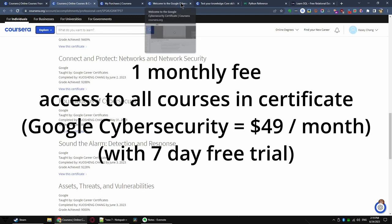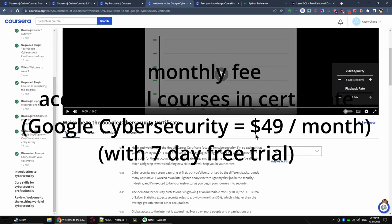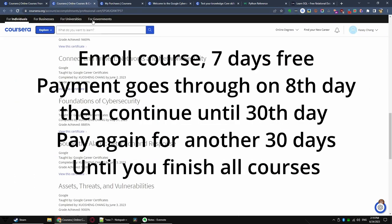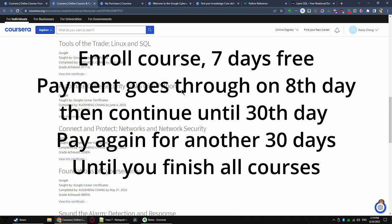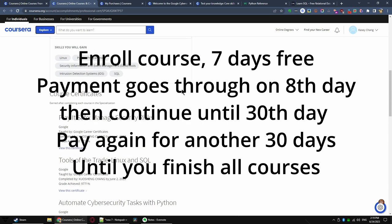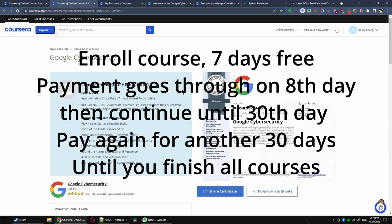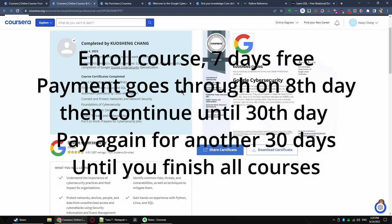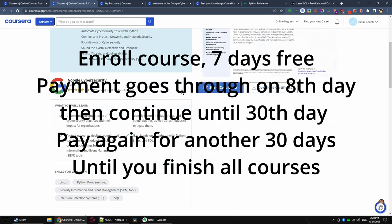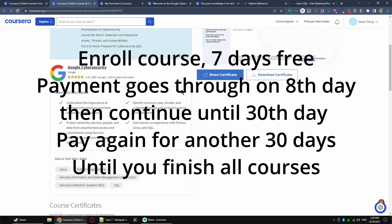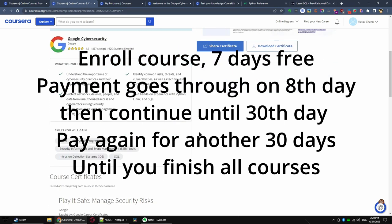You get seven days free trial to look at the course. At the end of the seventh day, you will be charged the program fee, which gives you the rest of the month. For cybersecurity certificate, it is $49 a month. This fee will vary depending on the exact program you're taking. You will then have the rest of the month to study. If you cannot finish by the end of the month, you are charged again and get another 30 days. This repeats until you finish all the courses and earn the certificate.